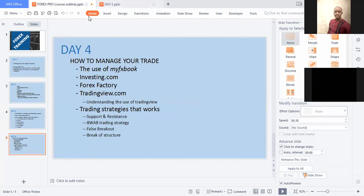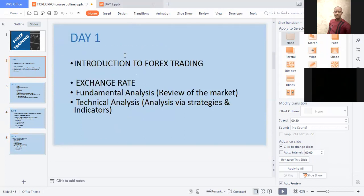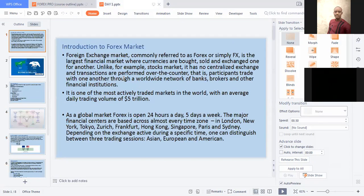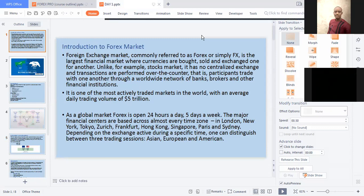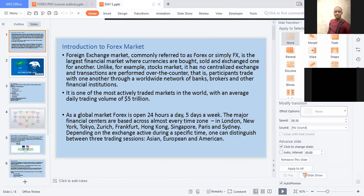So let's start for today — Day one. What exactly is Forex? Forex is simply known as foreign exchange. It is the largest financial market where currencies are bought, sold, and exchanged for one another. Unlike the stock market, it has no centralized exchange and transactions are performed over the counter — participants trade with one another through a worldwide network of banks, brokers, and other financial institutions. It is one of the most actively traded markets in the world, with an average daily volume of $5 trillion.